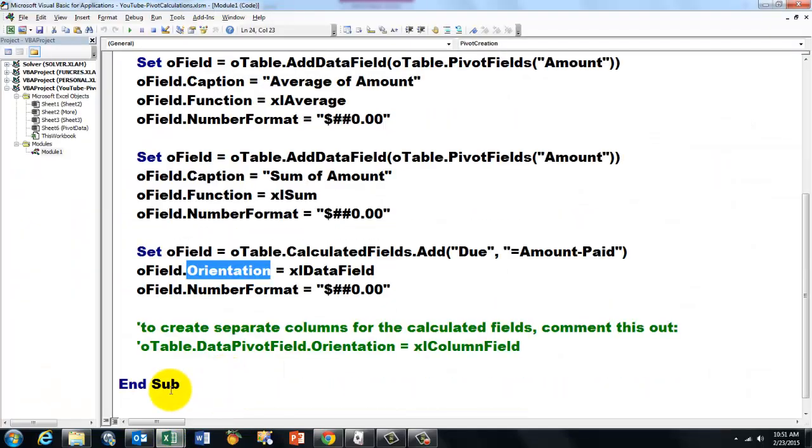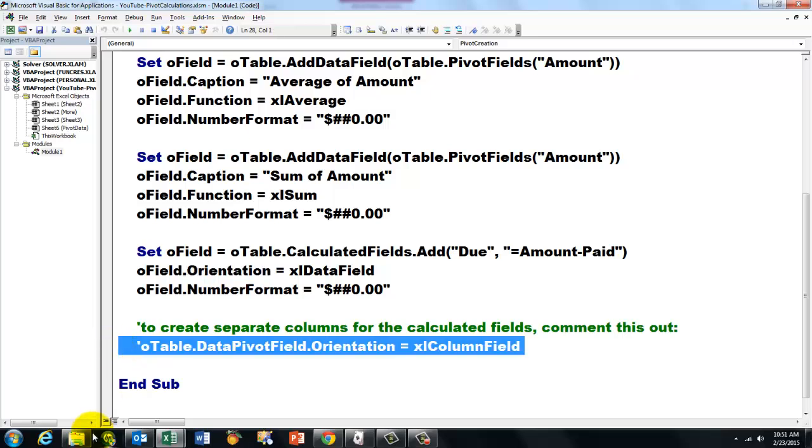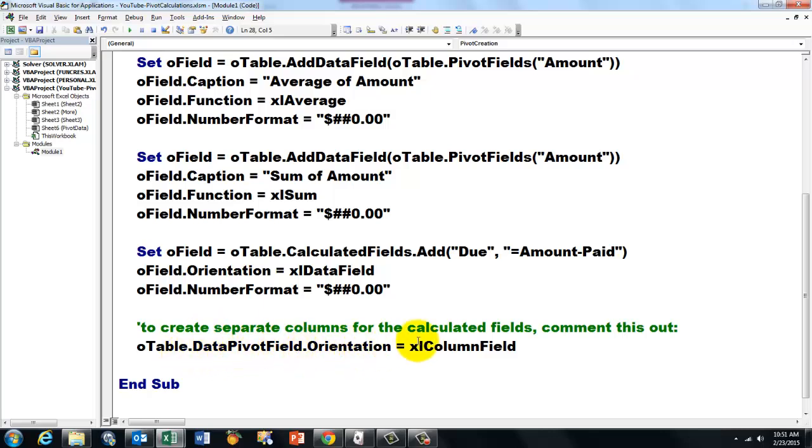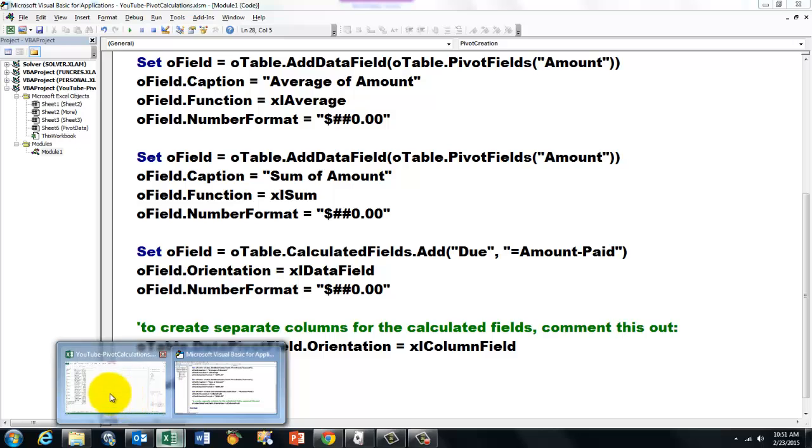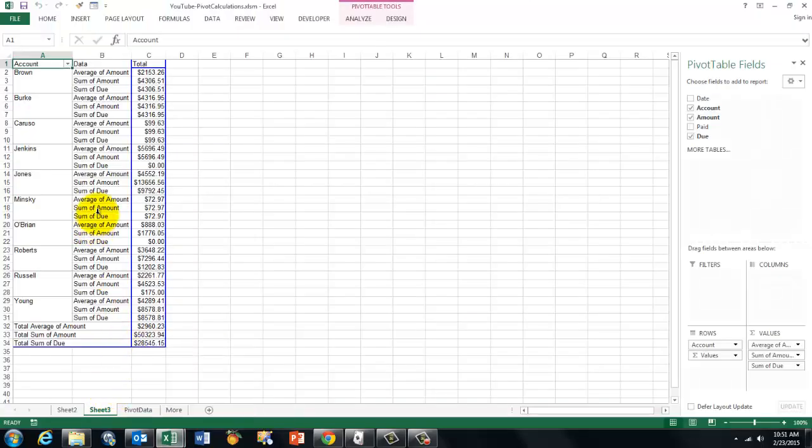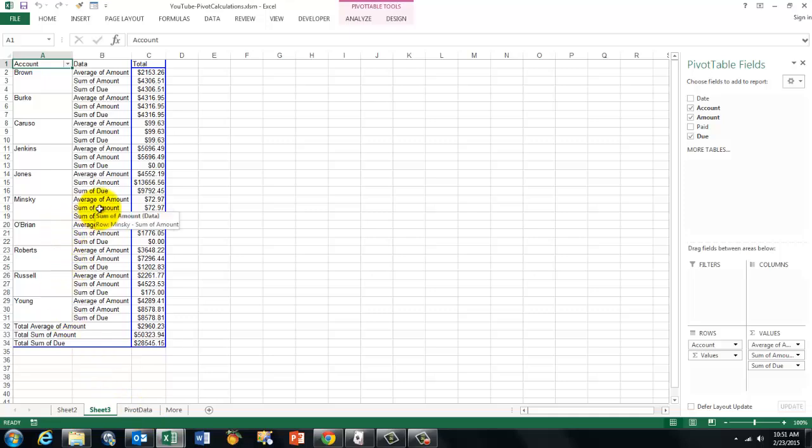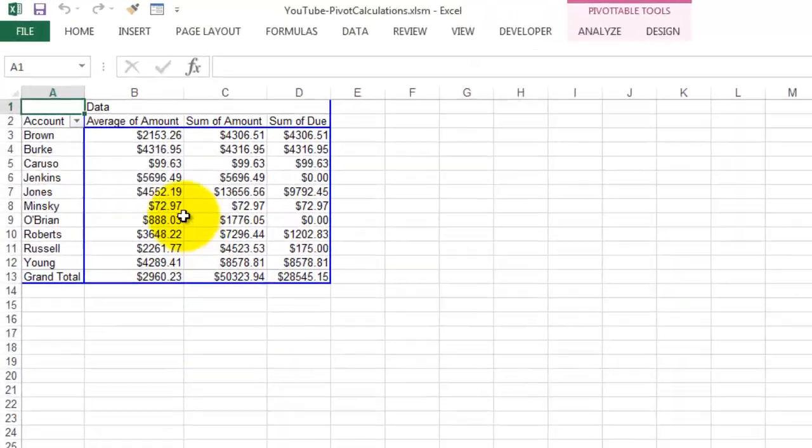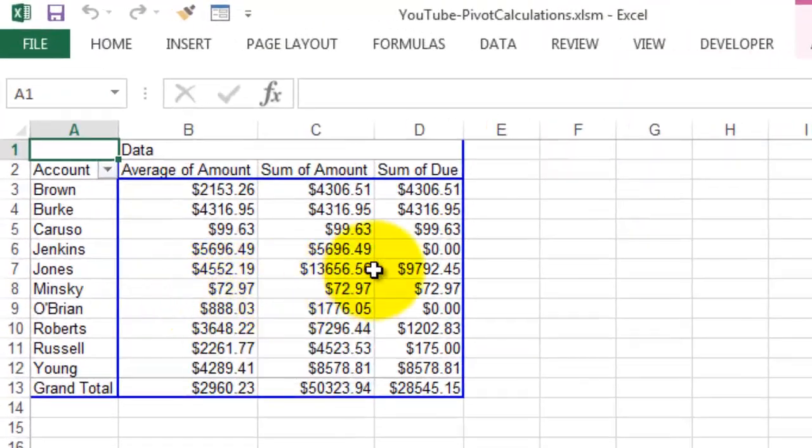And we have to add one more line that I commented out. Right now, O-Table data pivot field dot orientation is in the columns. And now it will run the way you would expect it to run, like it did before. So even if I am not on that sheet, it will automatically take me to the sheet pivot data. So I don't have to really click there. I am just going to do Ctrl-Shift-P. And now it will automatically give me the three columns for those calculations. So that shows you how you can do calculations in pivot fields.